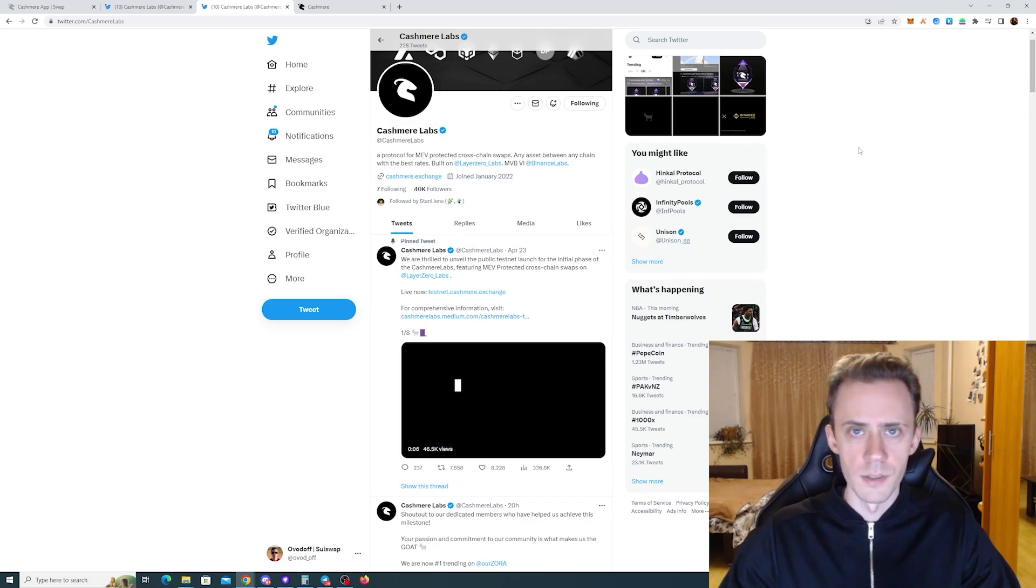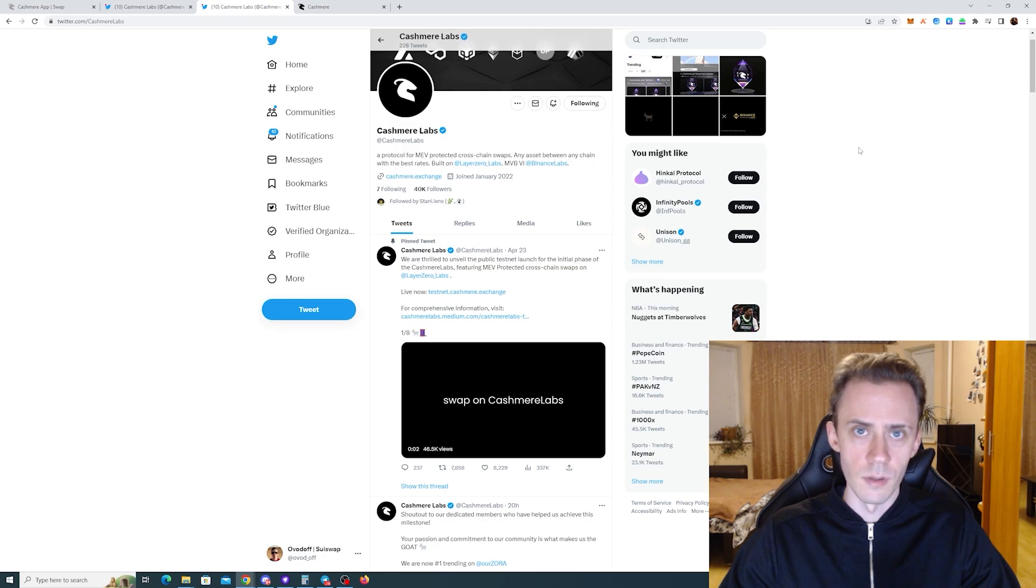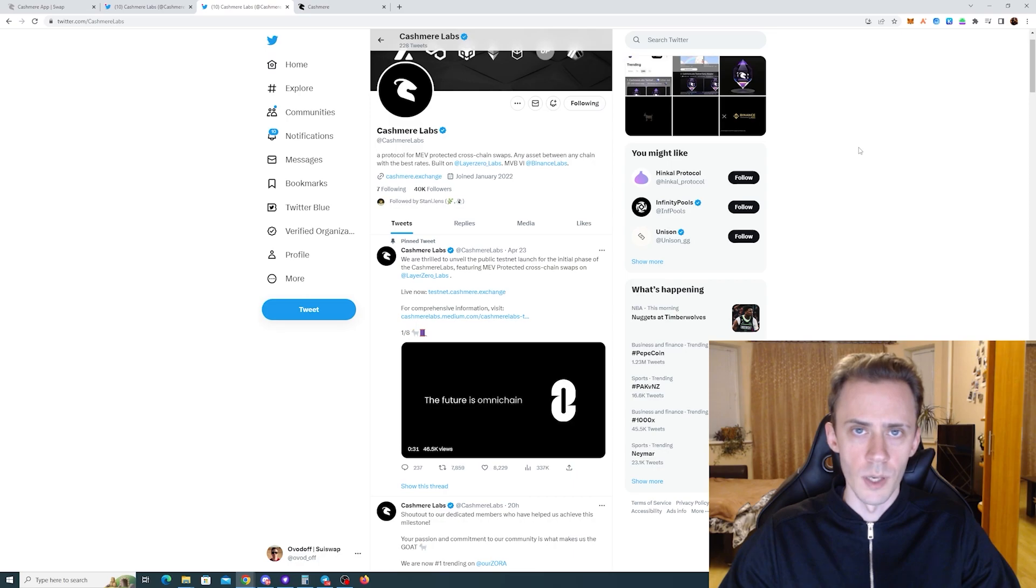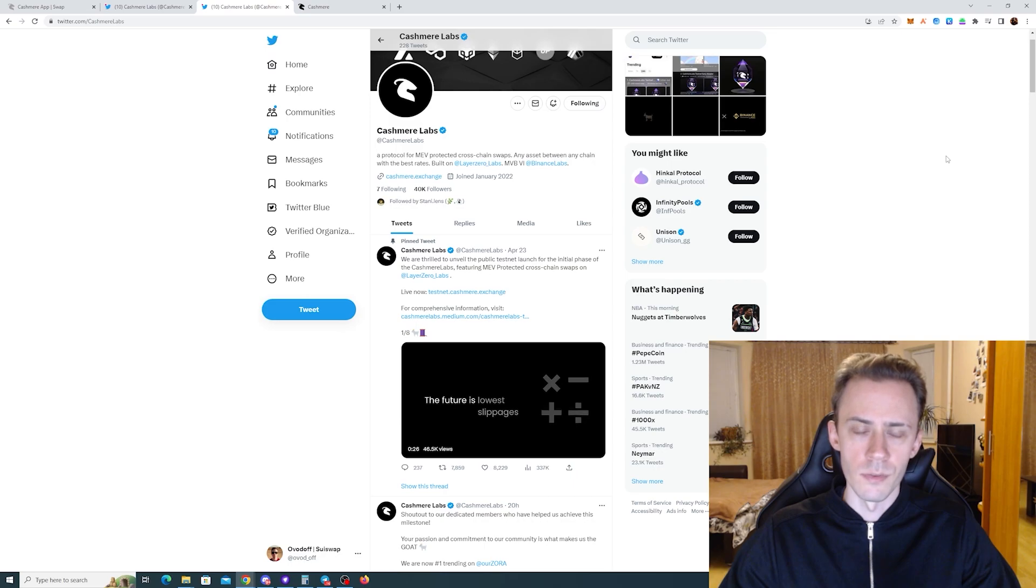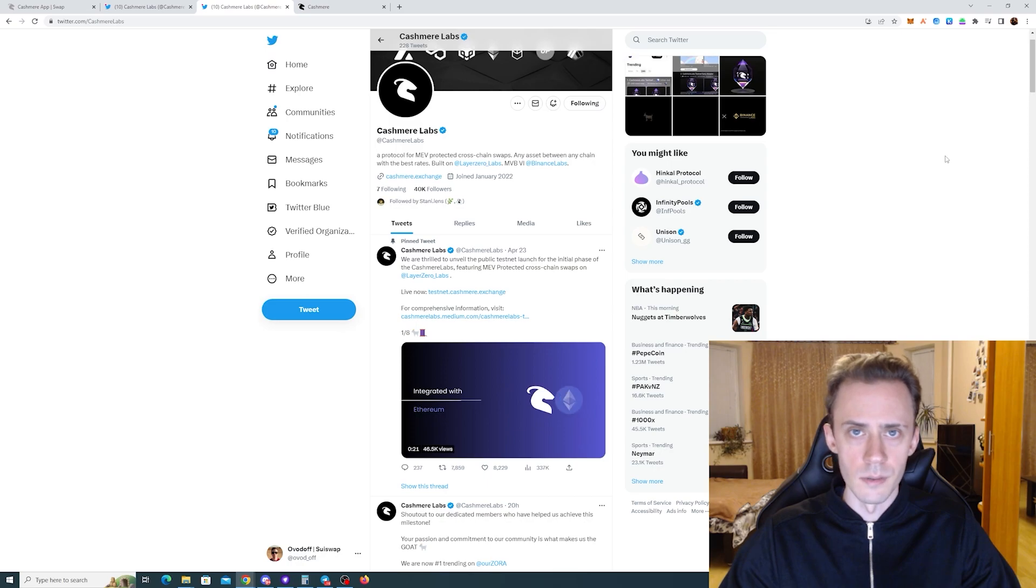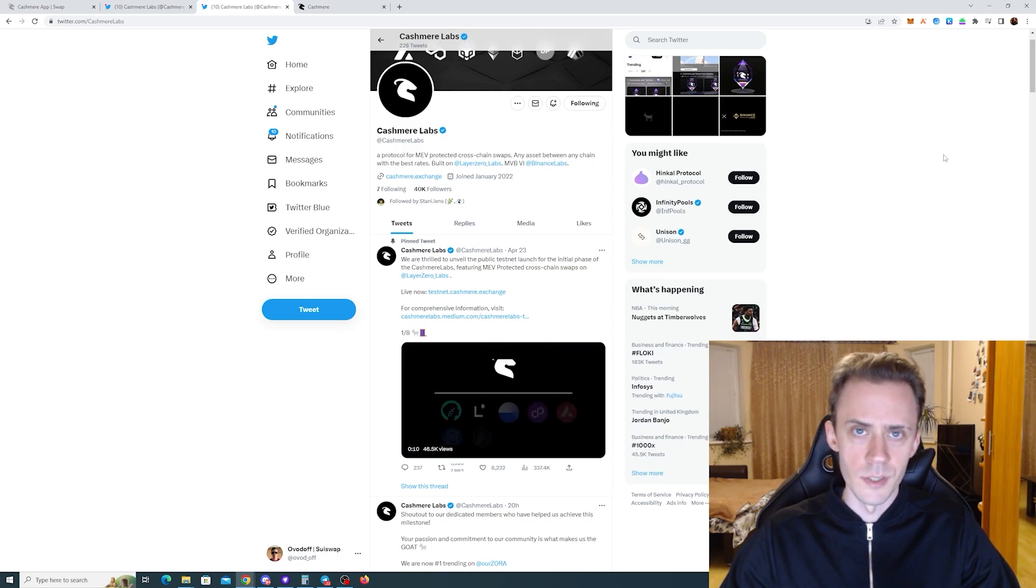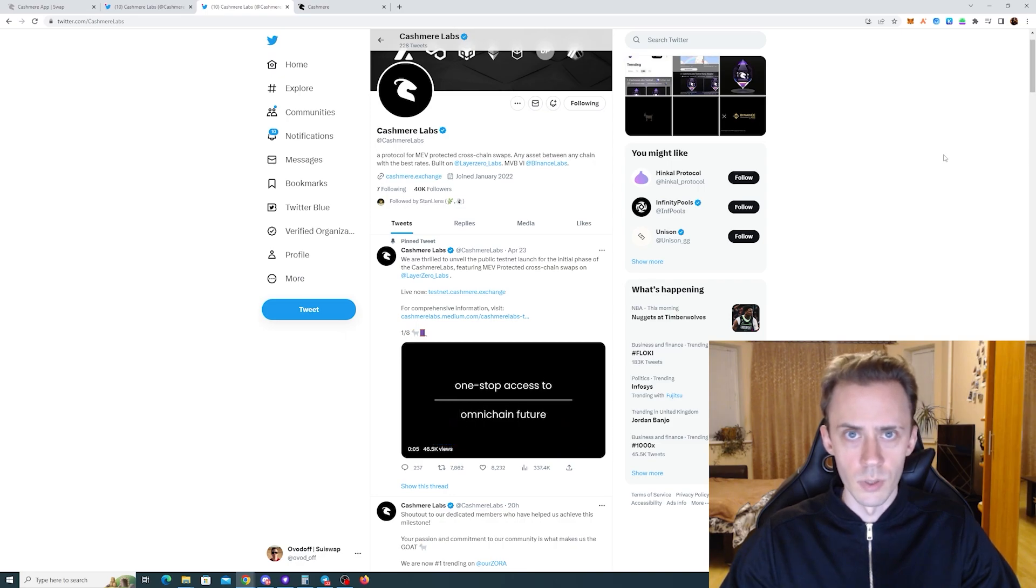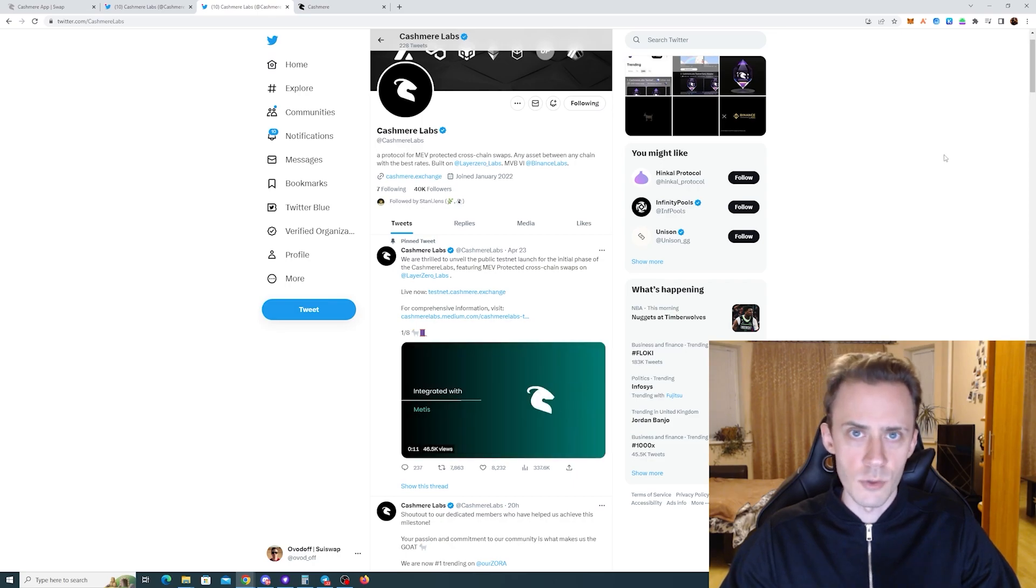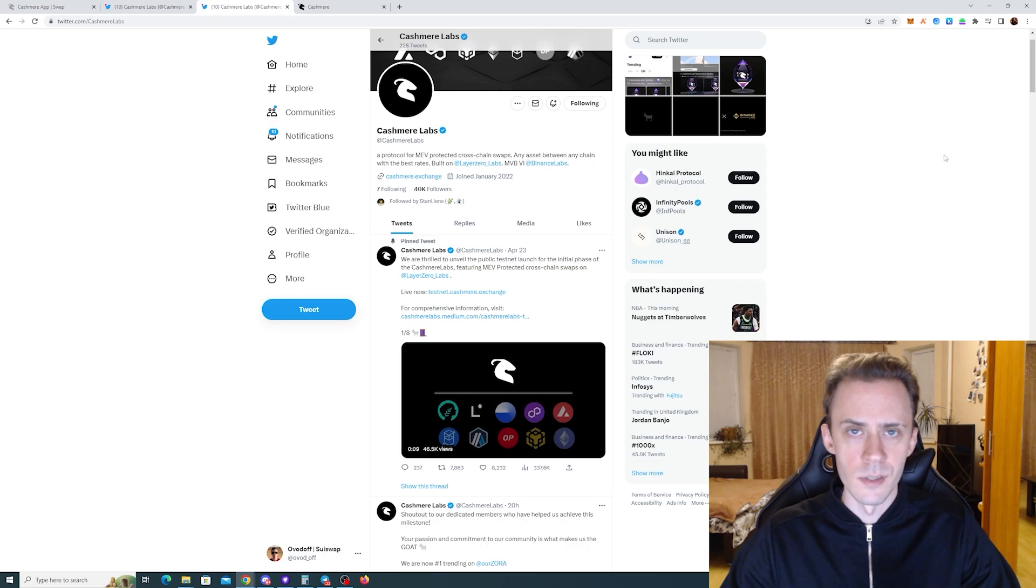What's up guys, in this video we're going to be hunting for a potential airdrop or benefits from Cashmere, a protocol for cross-chain swaps that recently went into public testnet. Why should this be on our radar? First, it's a finalist for Binance Labs MVB6 program, which gives it good credibility. On top of that, it's built using Layer Zero technology, so we could be eligible for benefits from Cashmere itself and potentially affect our Layer Zero airdrop hunting.